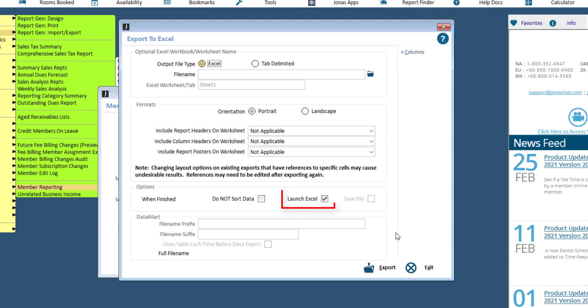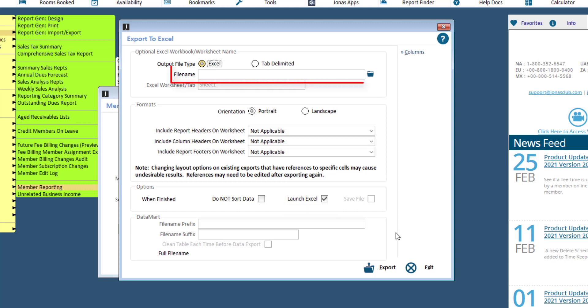Select the Launch Excel field to have the report open in Excel. If you've indicated a file name to save your report to, you can select the Save File field to populate your Excel file and save it all from within Jonas.